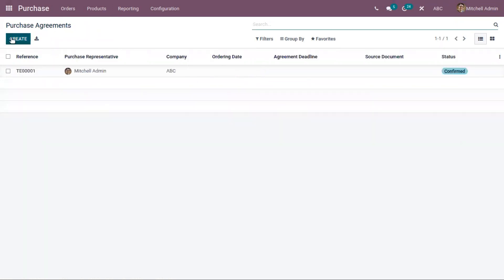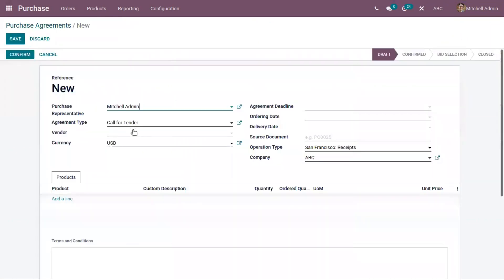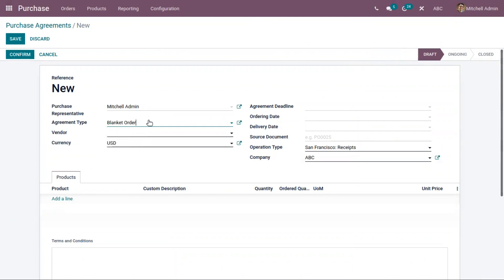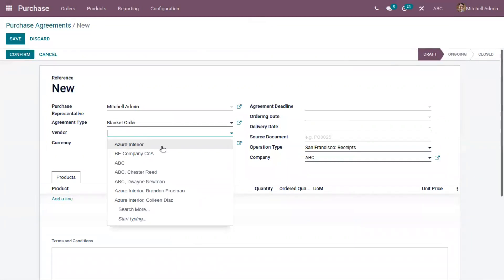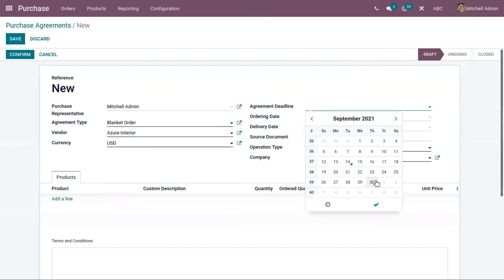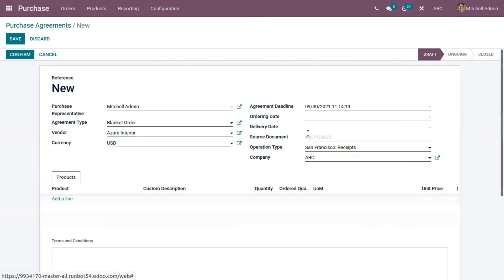You can create a new agreement. Here you can set the purchase representative and choose an agreement type — I'm setting it as 'Blanket Order.' Here we can choose a vendor and set an agreement deadline. Discounts and offers can also be included inside the purchase agreement, since they are for regular customers. You can also set the ordering date and delivery date.